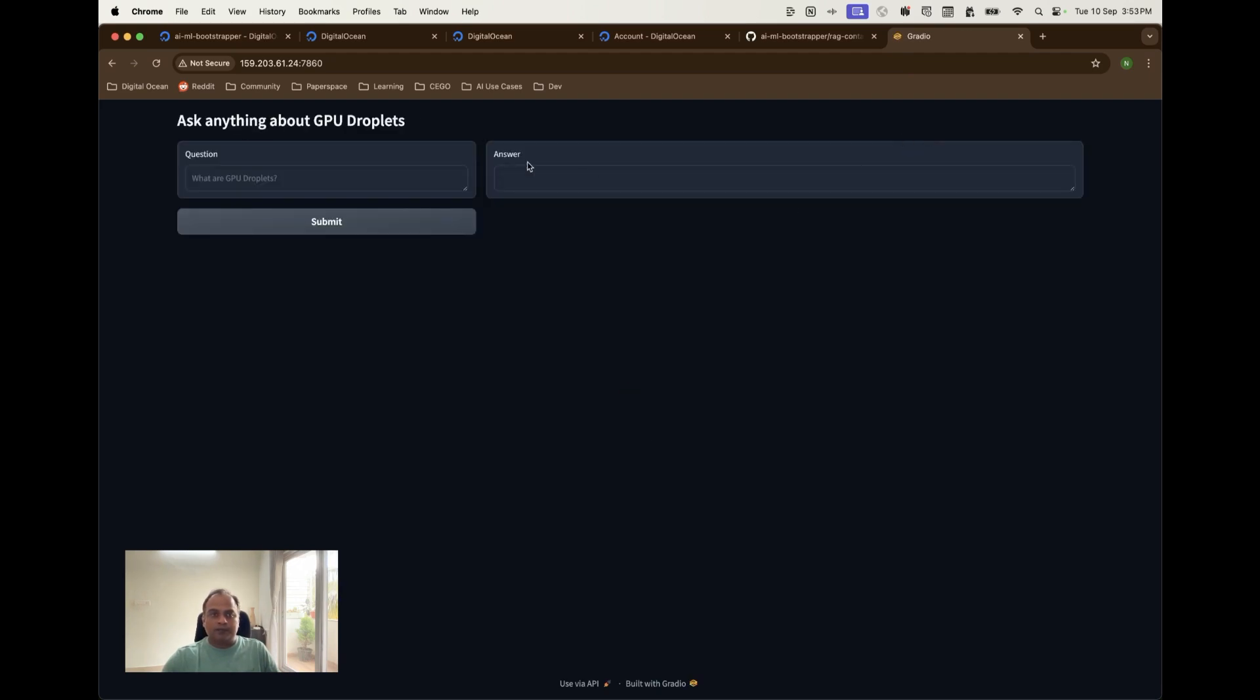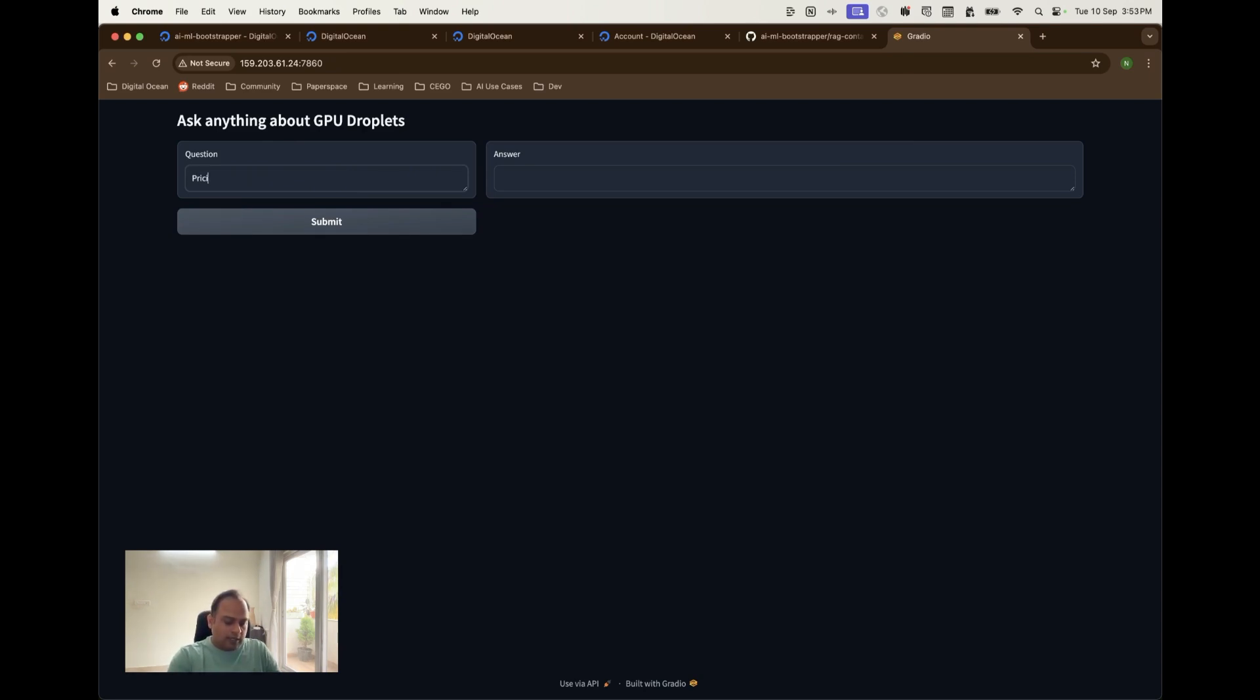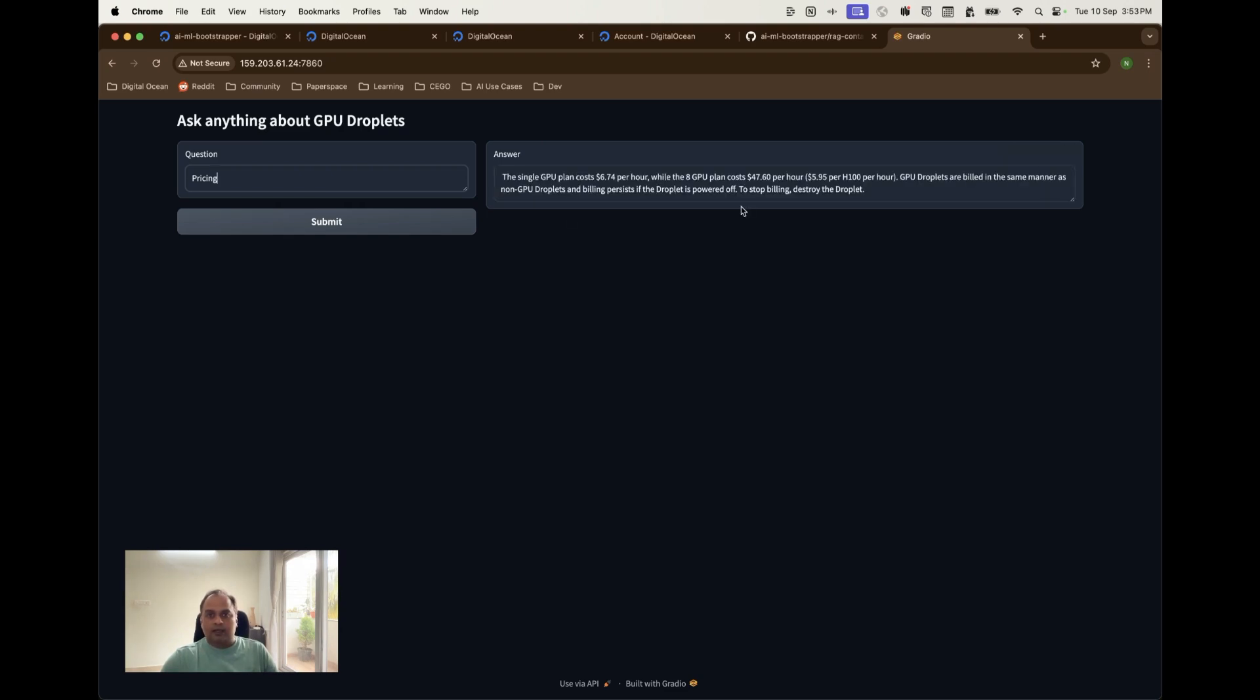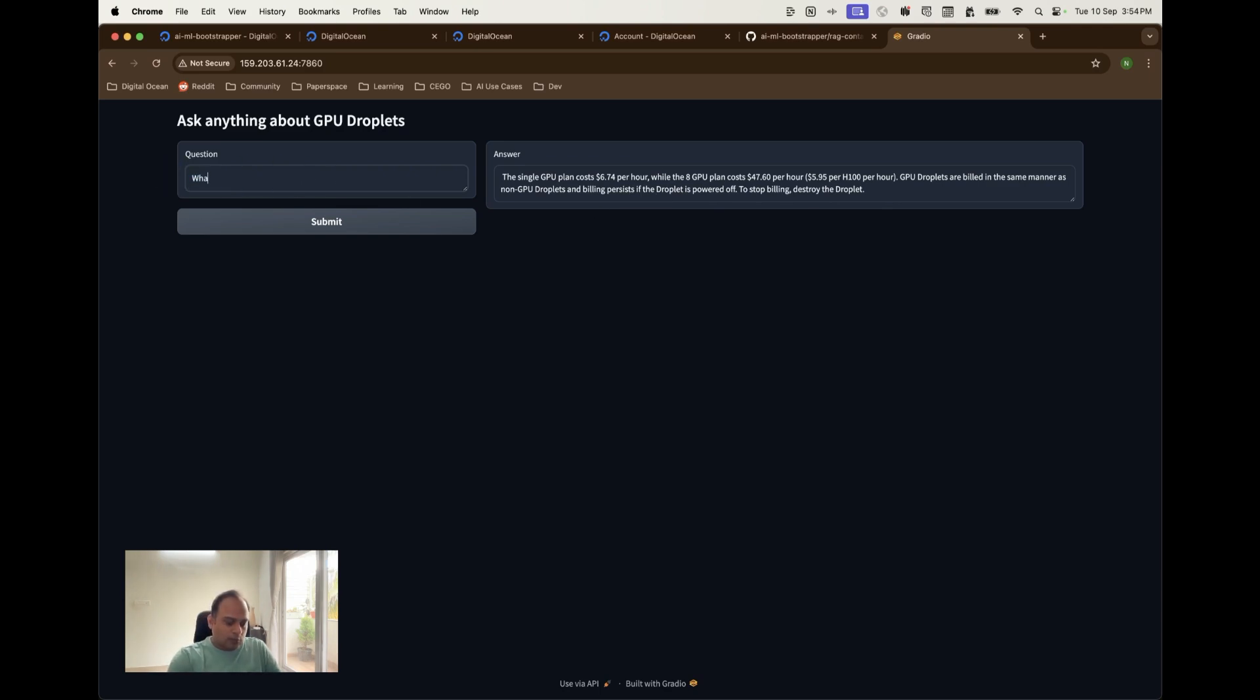This should open up the gradio application, very simple application that we have built. Ask anything about GPU droplets. So here is where I can just ask any questions based on the PDF that I have already uploaded. I will just ask it, say what about the pricing of these GPU droplets. So I should get an answer about the pricing of these GPU droplets. Basically this is correct. So the single GPU costs so and the eight GPU plan costs so. This is good information because this is what I actually wanted.